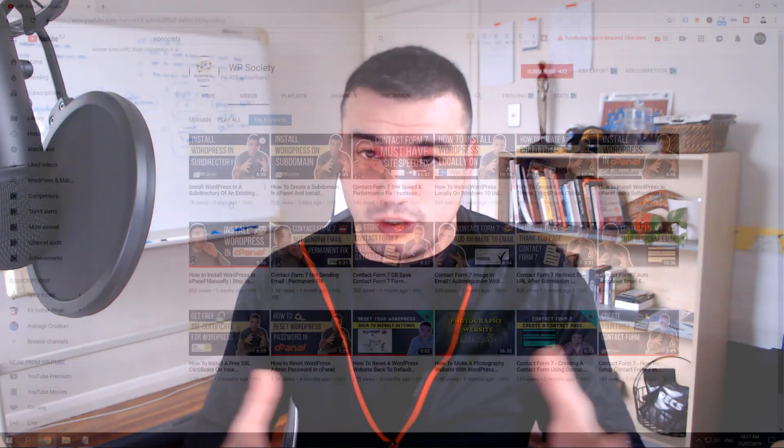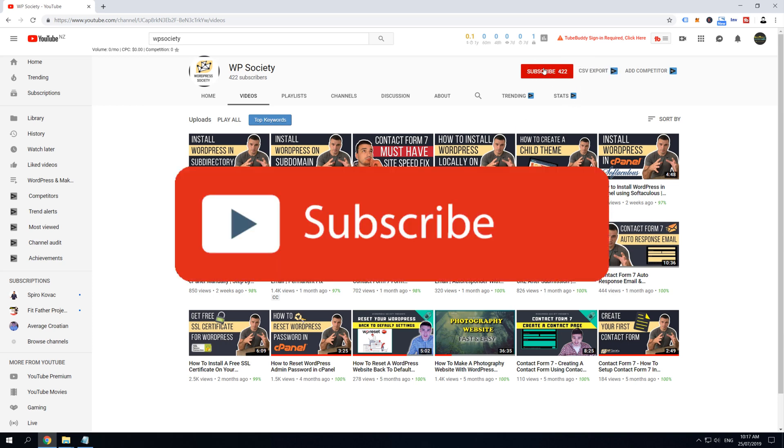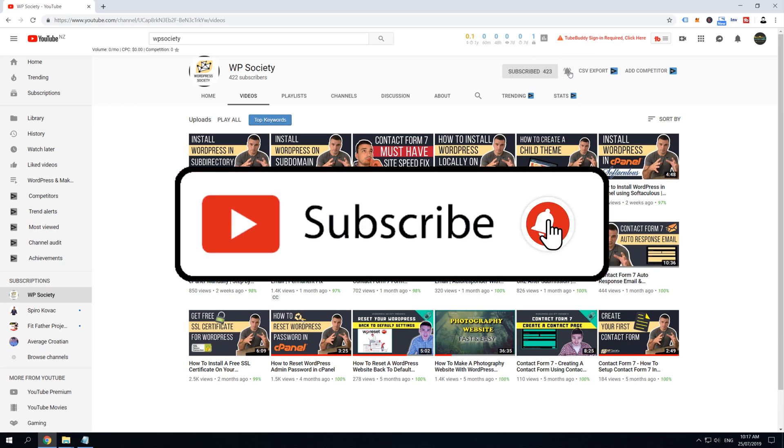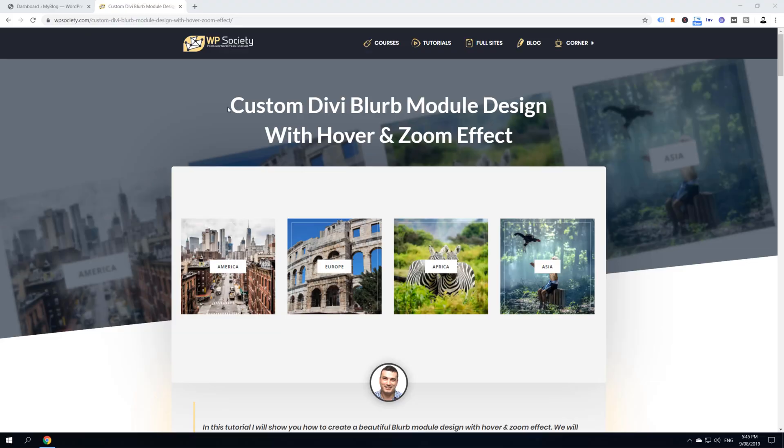What's up guys, it's Spiro from WPSociety.com and in today's video I'm going to teach you how to design and set up a beautiful Divi blurb module. Before we get into it, I want to invite you to join WPSociety. Subscribe now, hit the notification bell and get access to step-by-step daily videos that are easy to follow, teaching you how to fix, build and create magic with WordPress. And now, without wasting more time, let's dive in and let's get started.